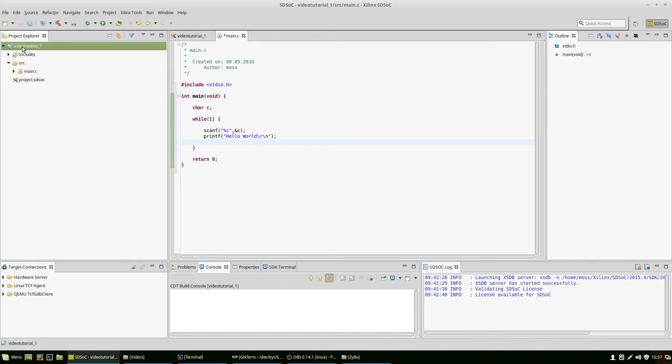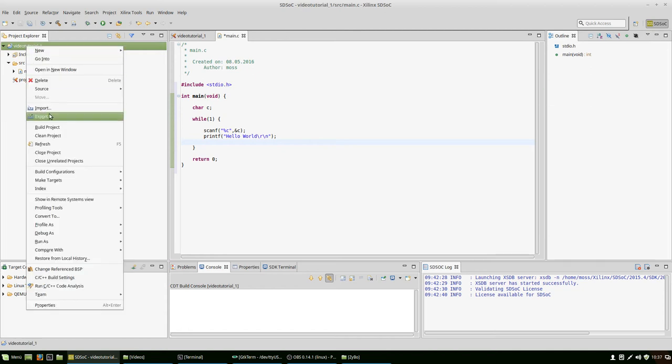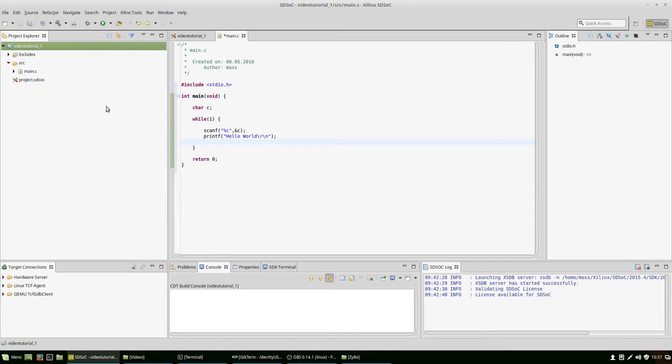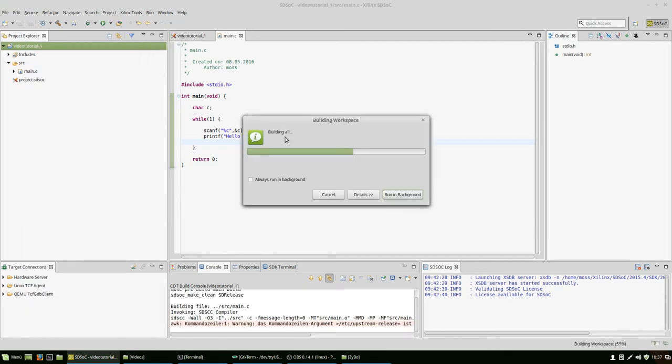First of all, I right click on the video tutorial 1 project in the project explorer and set the build configuration to SD release. If you have bigger projects you'll want to debug before you release, but with this little one we can go directly to release. After that we only have to build all that stuff and the rest is done by SDSOC automatically.